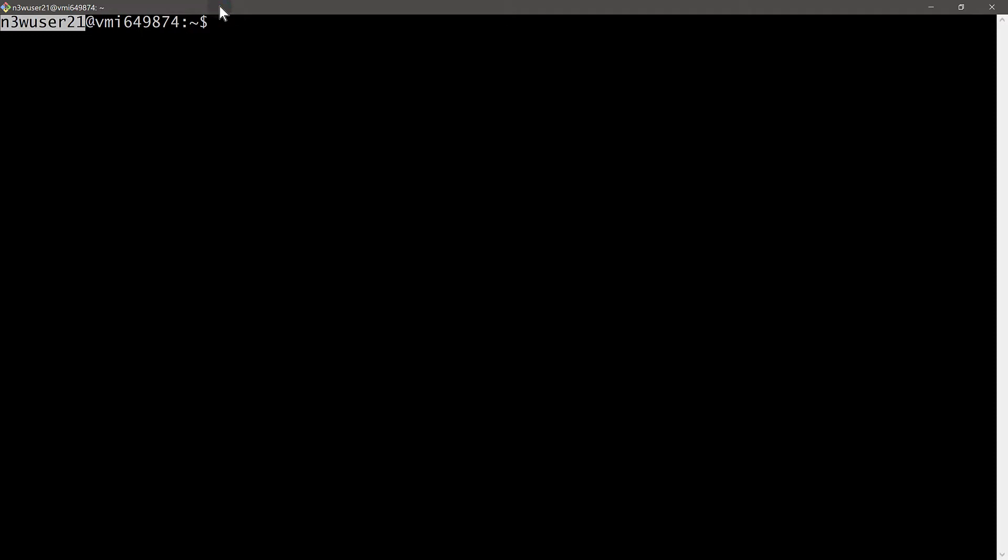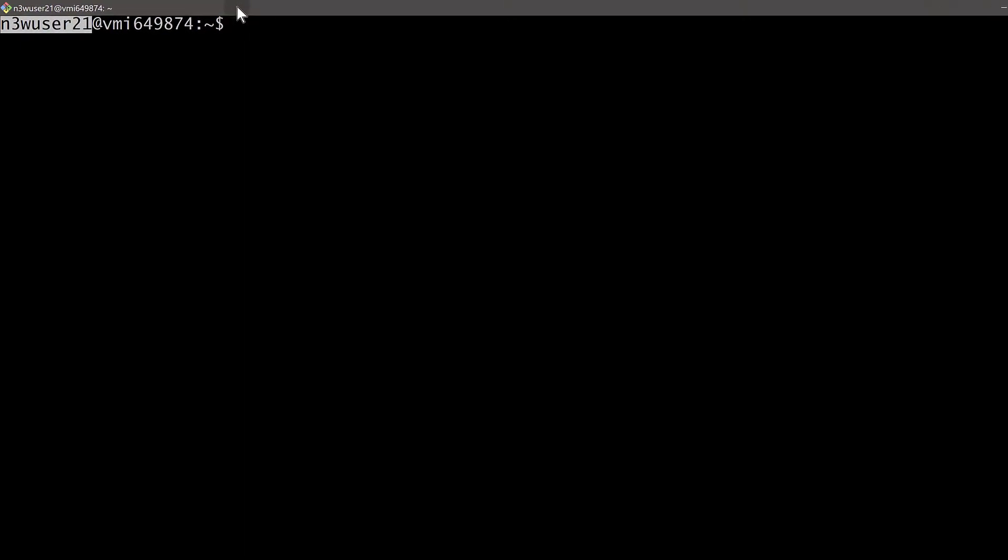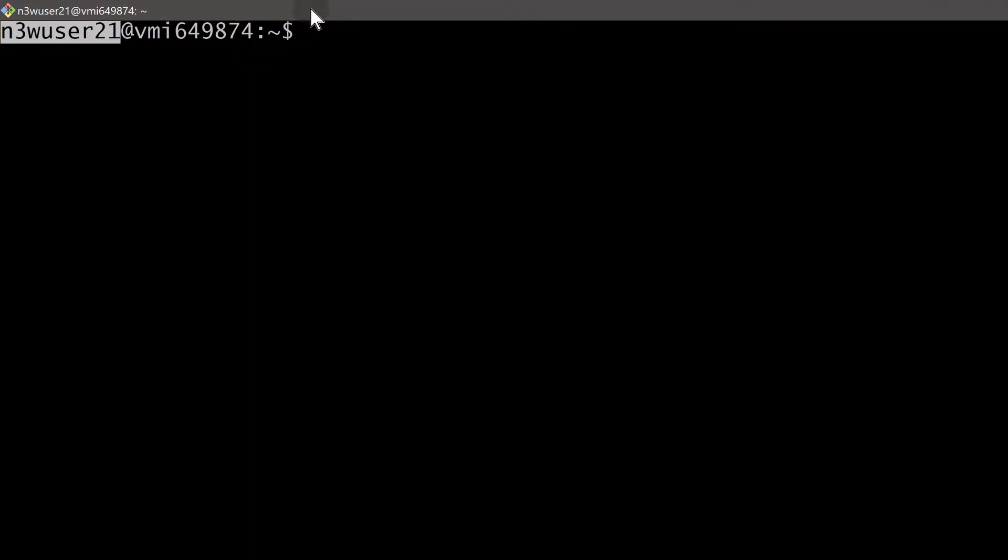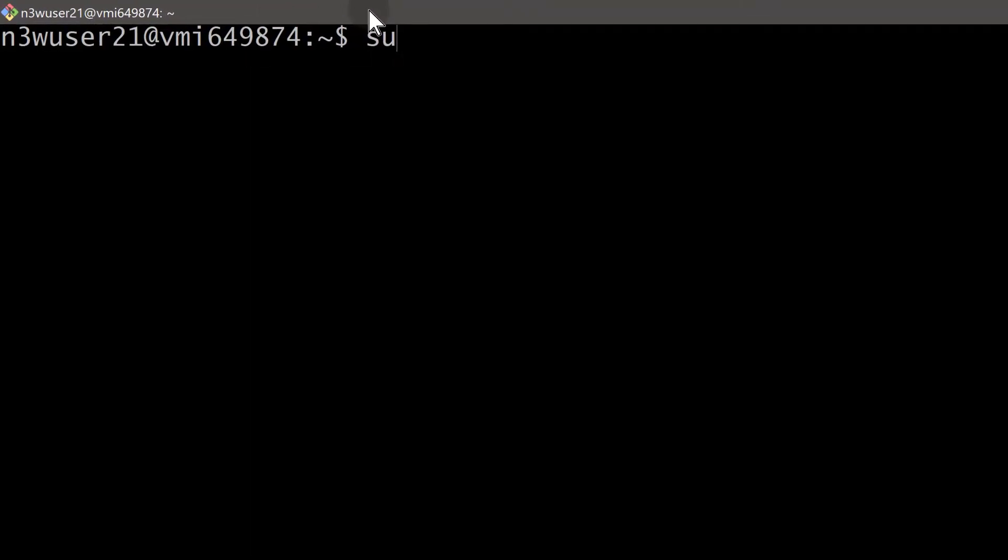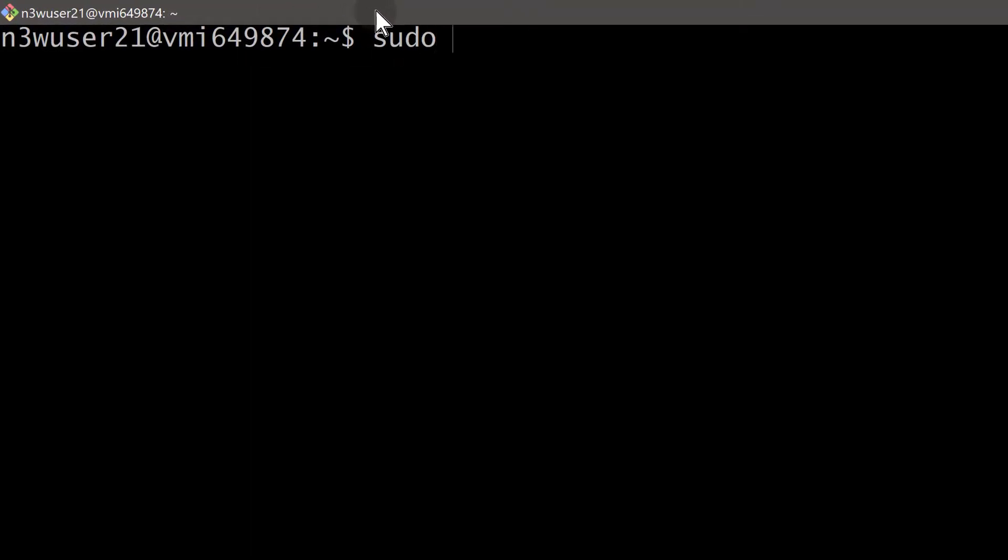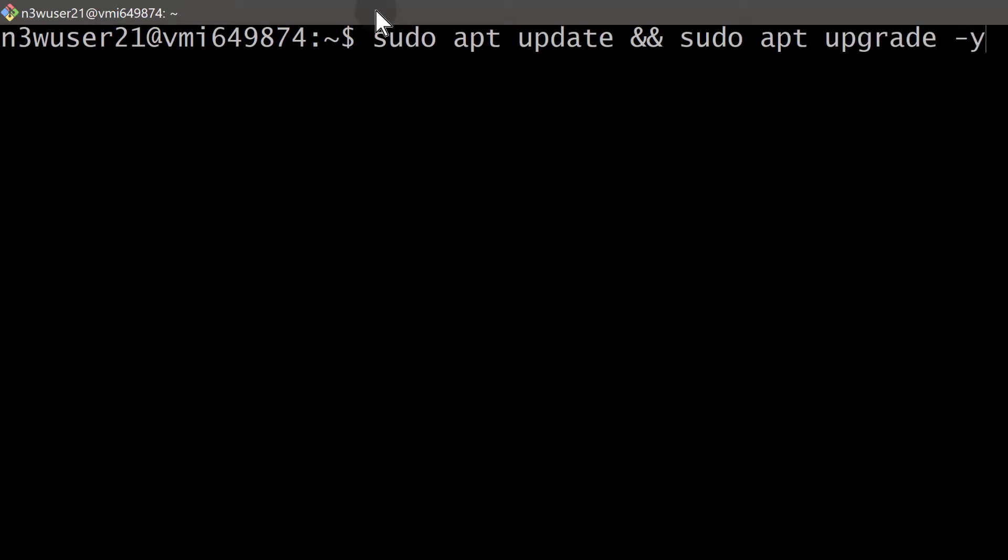Now let's try and see if we can use sudo. Now that we've given this user the sudo privileges, let's test if we can use sudo. I'm going to do sudo apt update and sudo apt upgrade -y. This is just to try and update the server. Enter.